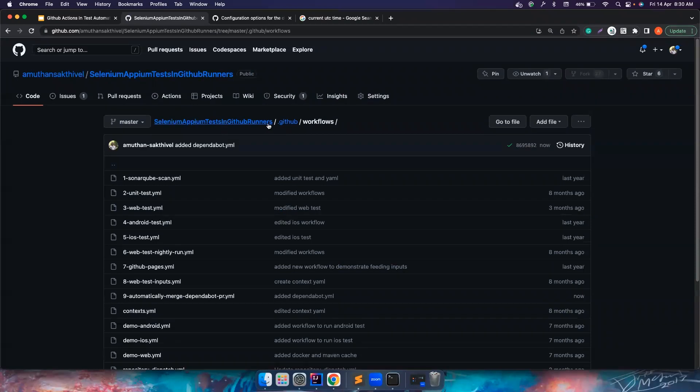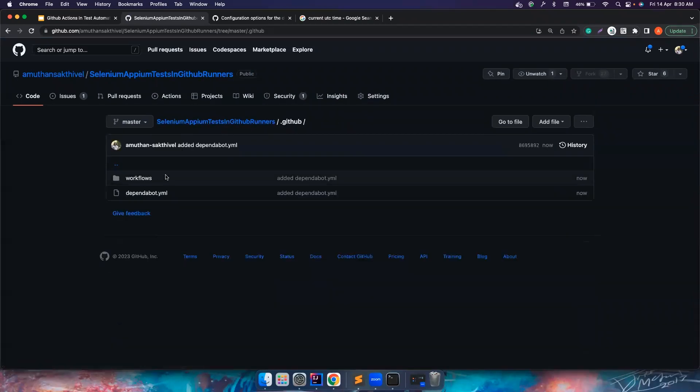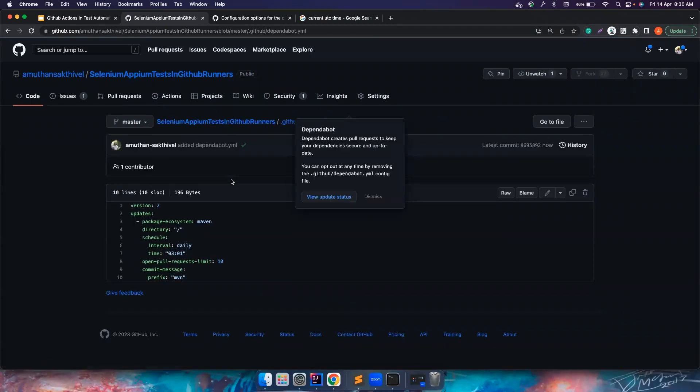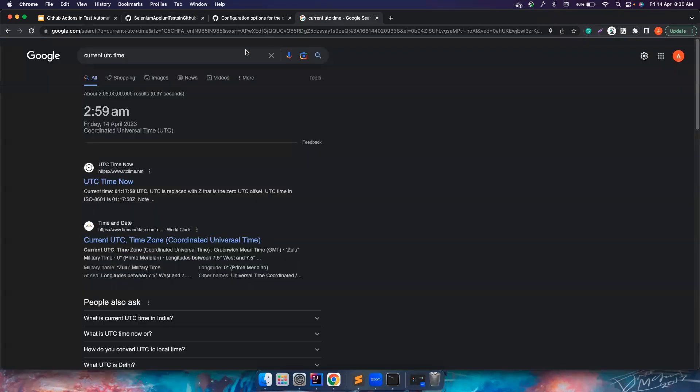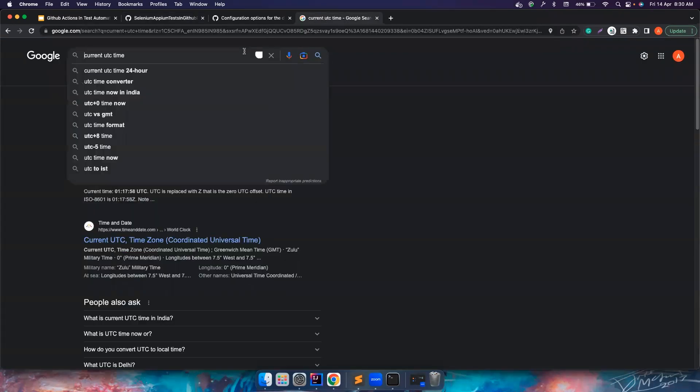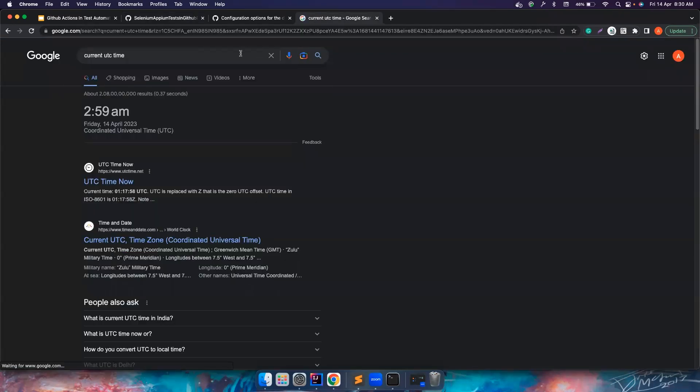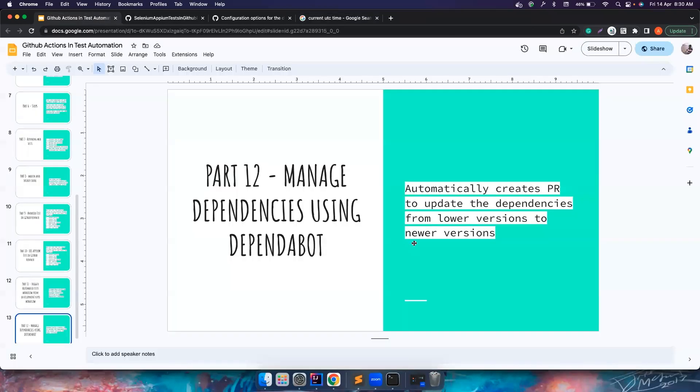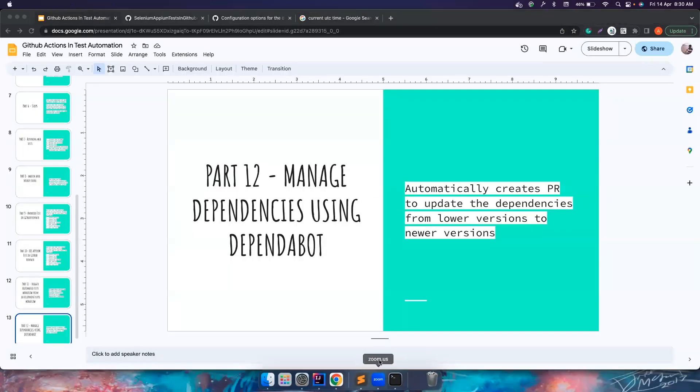So yes. So let's go to .github folder. We have this Dependabot YAML file. So as per our code, it should basically trigger a pull request in just one minute. So let's also check the current UTC time. Maybe I'll pause the video until then, and then resume it back once it is done.